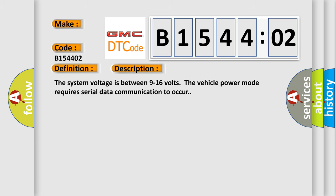The system voltage is between 9 to 16 volts. The vehicle power mode requires serial data communication to occur.